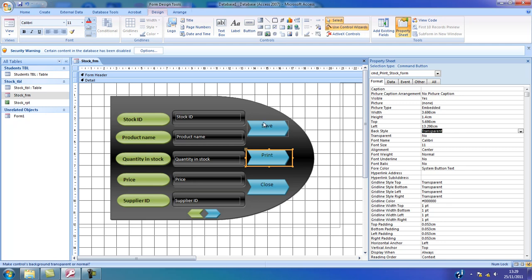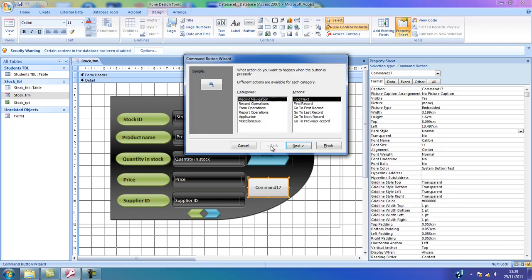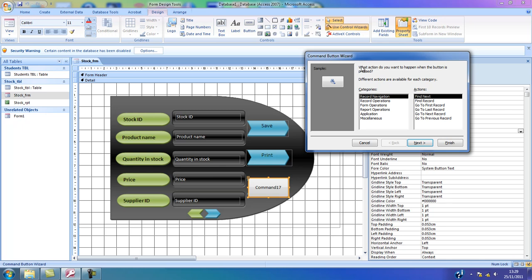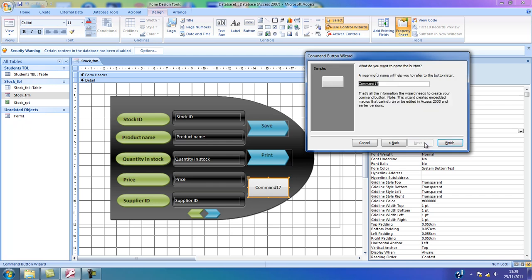Then I'm going to follow the same steps to do the close button. So I'm going to select the button by clicking and dragging. This time I want to use a form operation — I'm going to select the form operation, and this form operation is going to close the form. I'm going to click next. Now I'm going to select the text option again, highlight and backspace to delete the text. I'm going to click next. Now I'm going to name this button as cmd_close_stock_form.